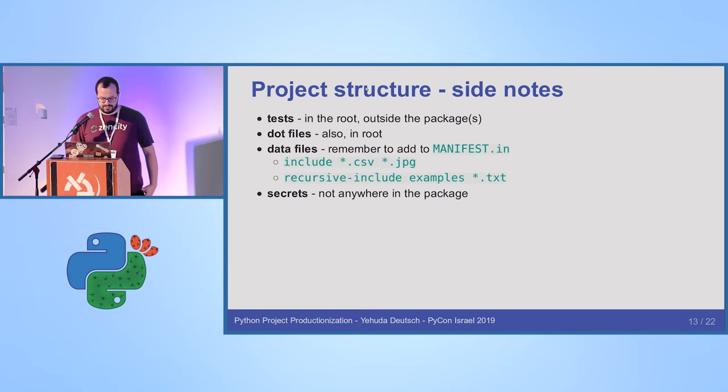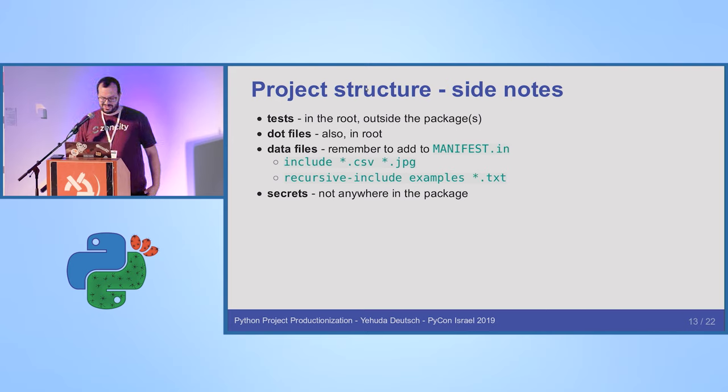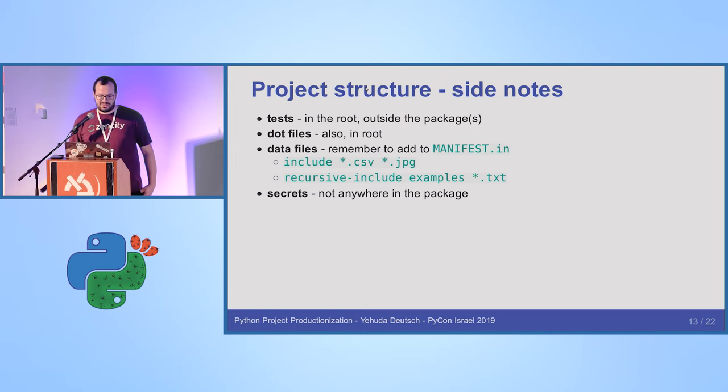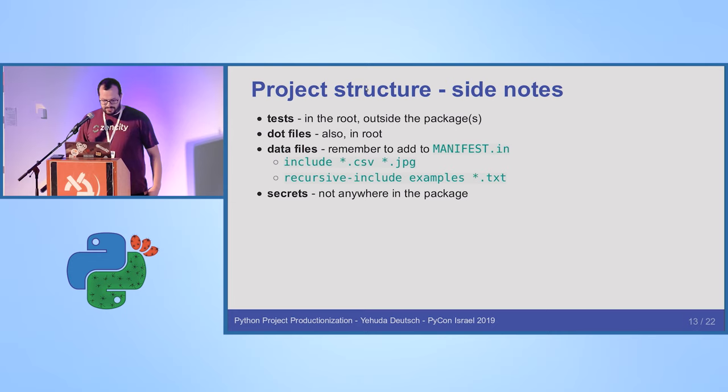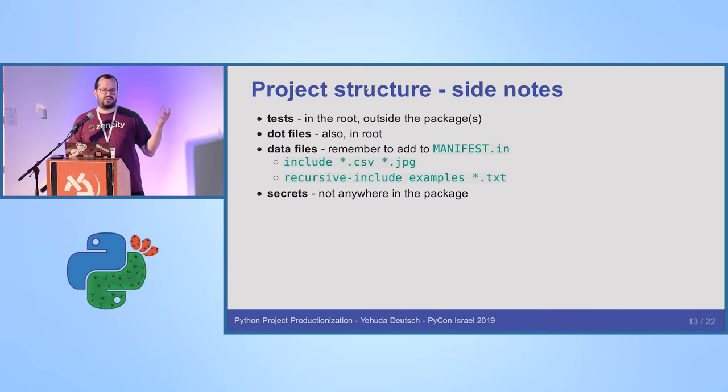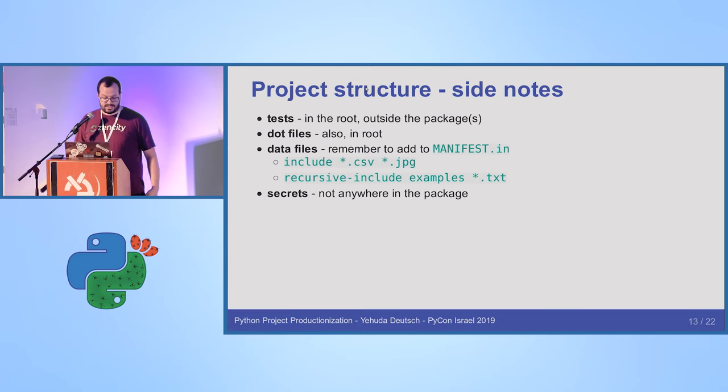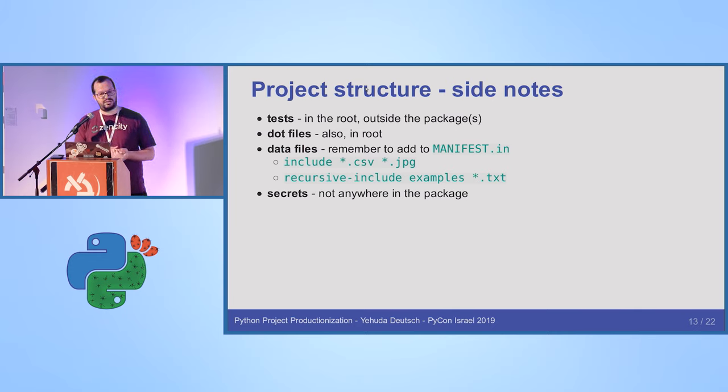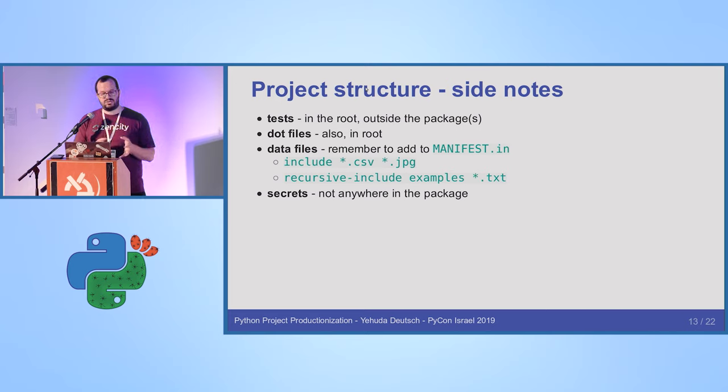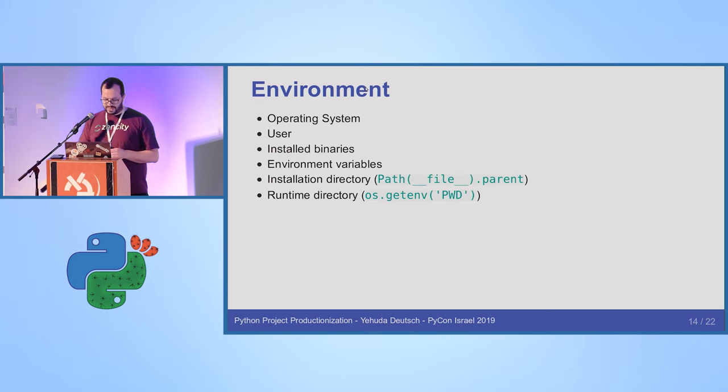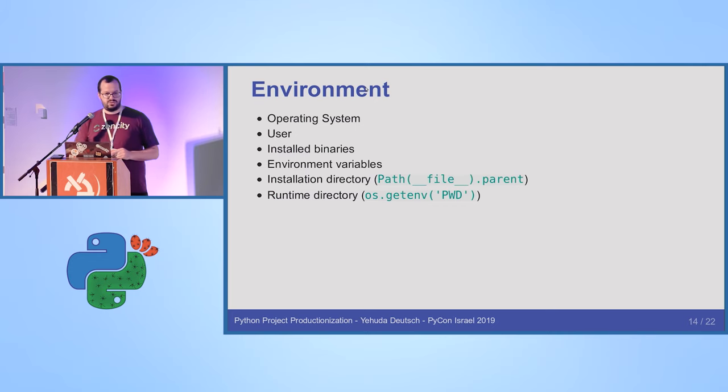So some side notes. Tests: don't put them inside the structure of the code, only in the root directory, and remember not to include it inside the manifest so it doesn't get included in the source distribution. And also don't run it automatically every time somebody installs it because come on, it's not Perl. And .dat files also in the root. And what's up with CircleCI? I don't know, but they have a directory. And data files: sometimes you'll have a package that uses, I don't know, some CSV or some JPEGs, like Django. So if you're packaging it up, you can use manifest to tell the setuptools to include those files inside the package you are distributing. Secrets: everyone knows, use it from the outside.